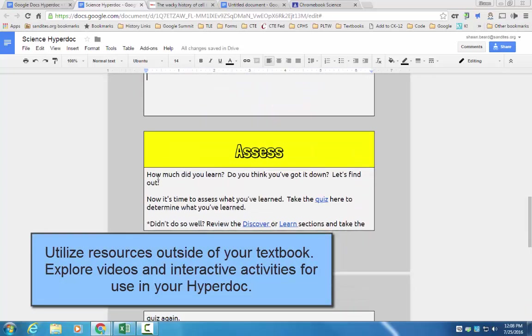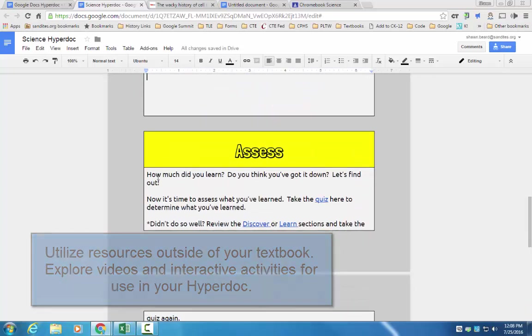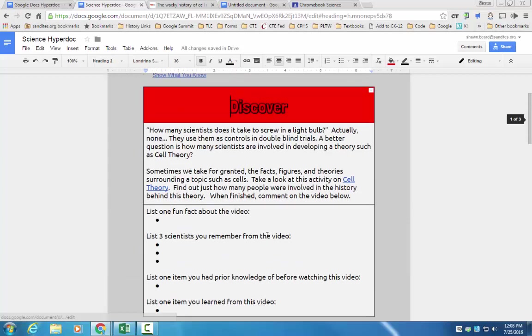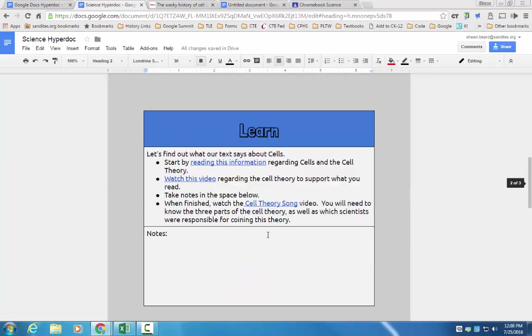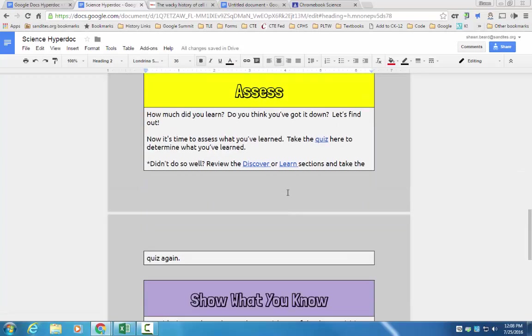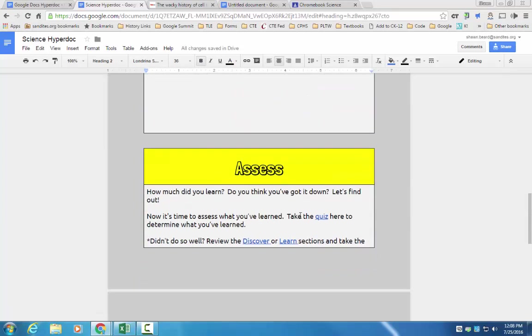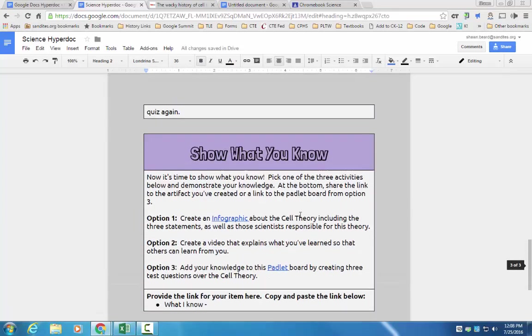And then beyond that, we'll go into an assessment section where they can show how much they've learned. If they didn't do so well, we can always click and jump back to the discover portion, or we can jump back to the learn portion.